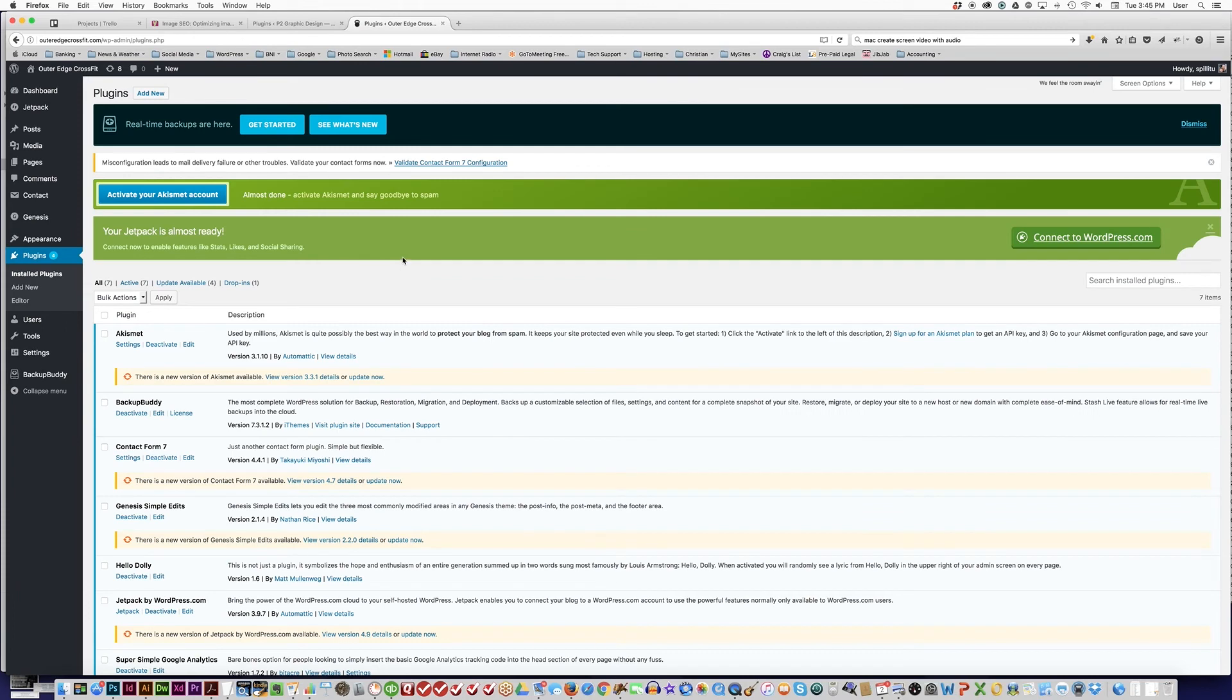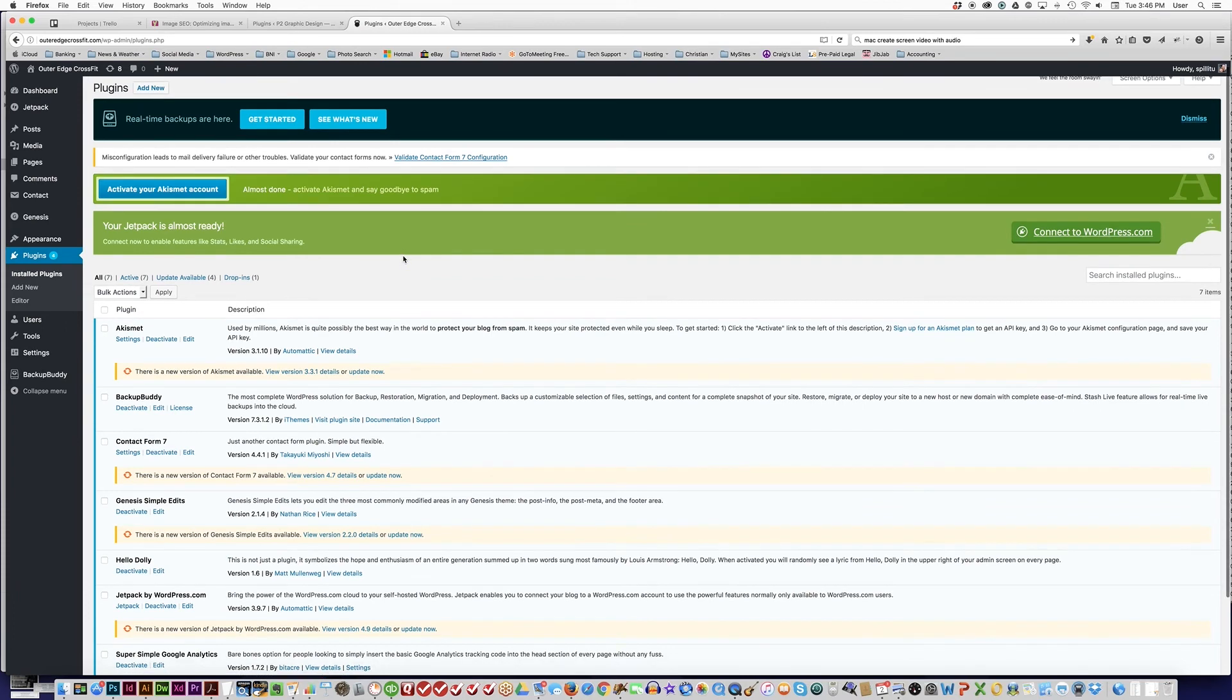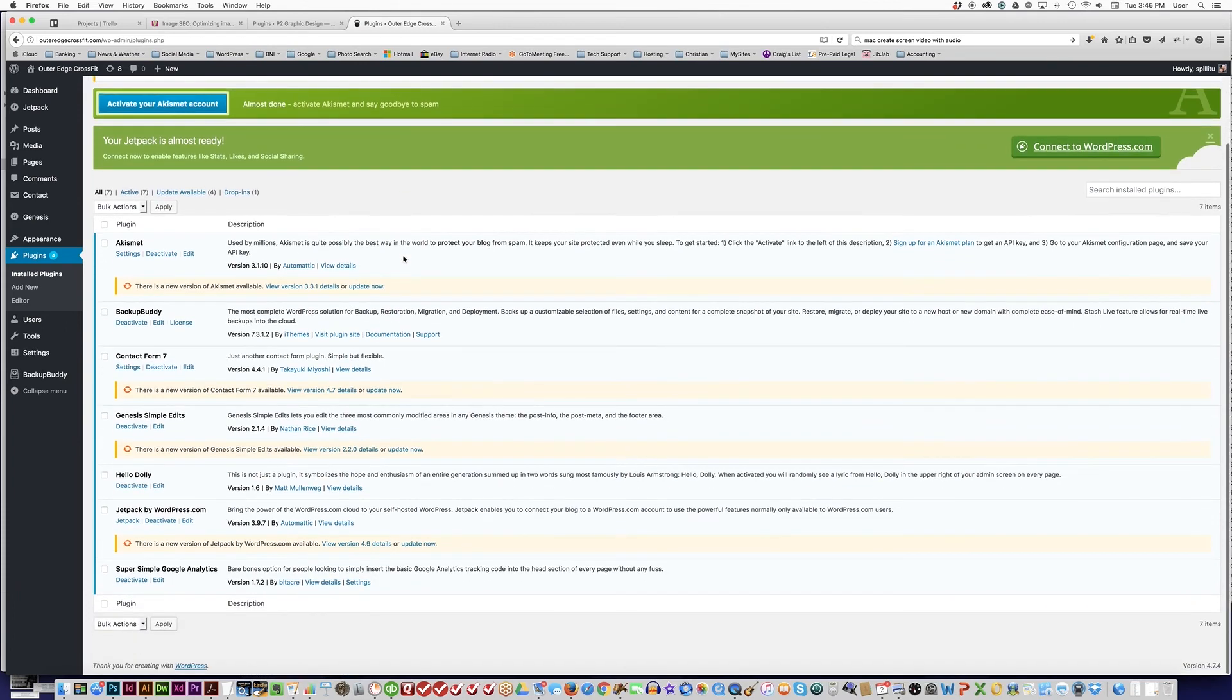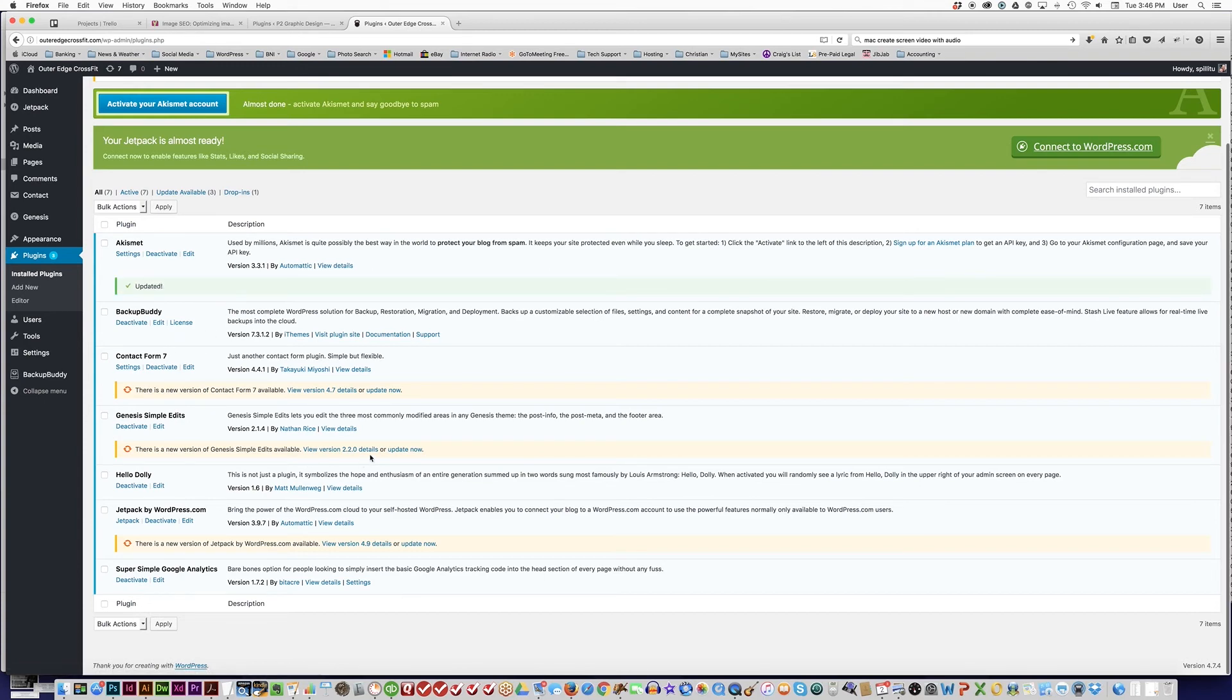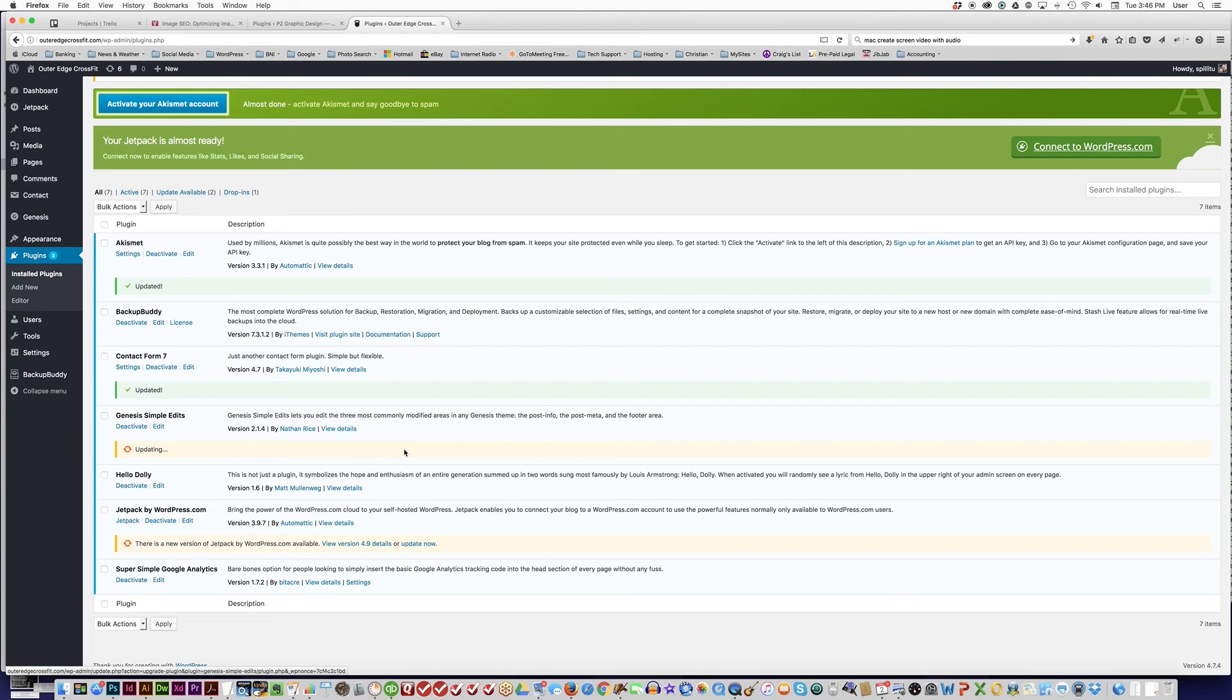The next thing that we want to do is update the plugins. It appears that there are four plugins that need updating. You can do these one at a time or you can do bulk actions and update them at once. I'm going to update them one at a time. First one is Akismet—that one has been updated. Contact Form 7 is now going to be updated. Genesis Simple Edits will be updated.